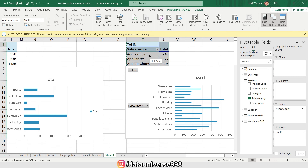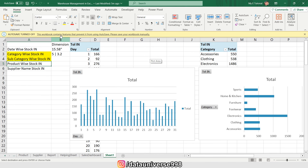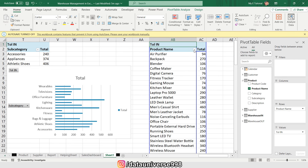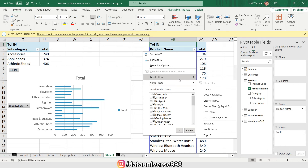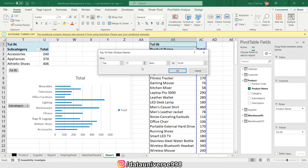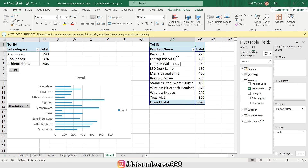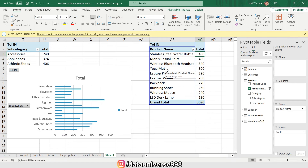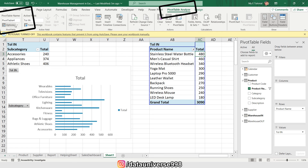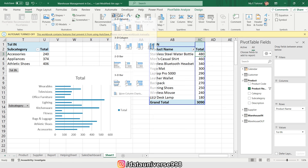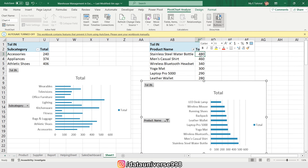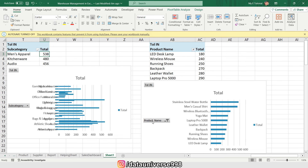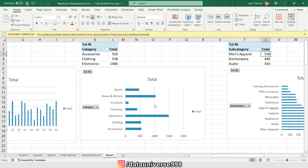I'm copying this pivot table again. My next requirement is product-wise stock, so I'll replace Subcategory with Product Name. I'm visiting the filter icon and selecting Top 10 to get my top products. I'll right-click and sort from largest to smallest. Then from the pivot table Analyze tab I'll name it 'Stock In Product'. I'm inserting a chart and sorting from smallest to largest.